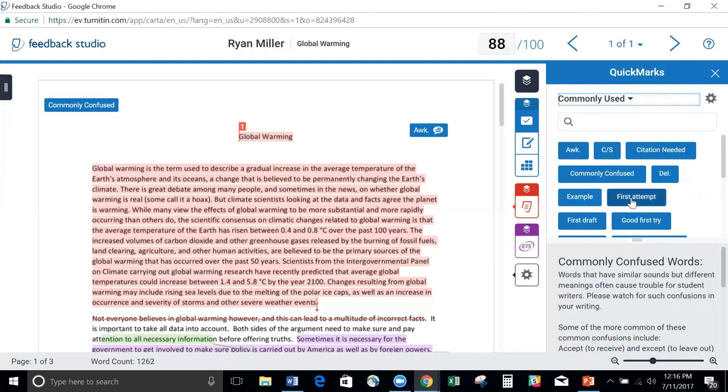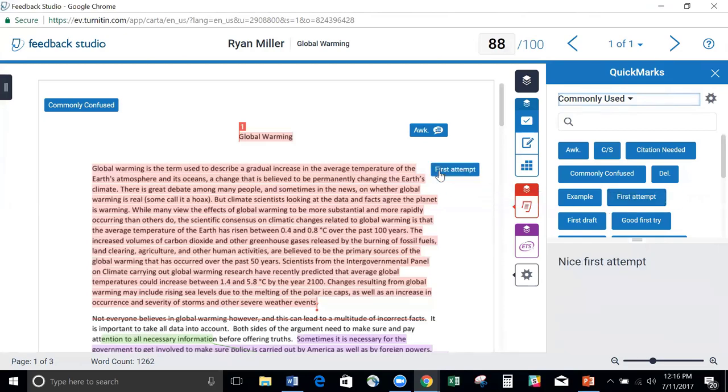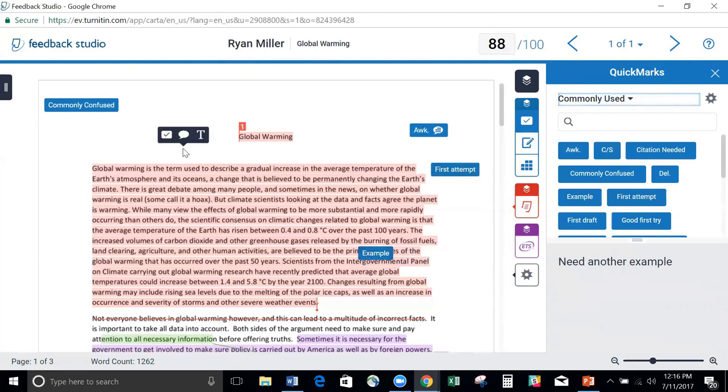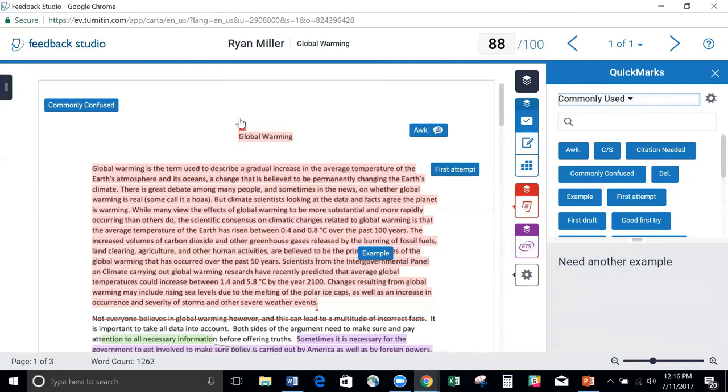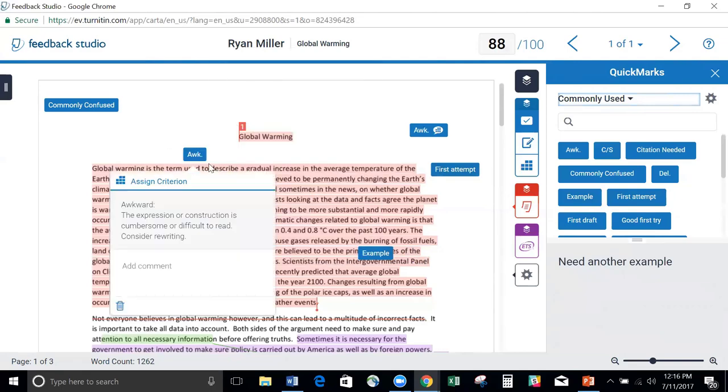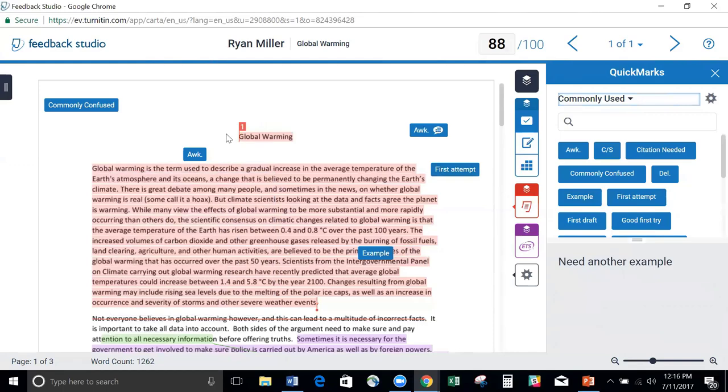So you saw how easy it is to add your own QuickMarks by just dragging and dropping anywhere you want. You also have the ability to just click into the page and you can add a QuickMark this way. It will add that QuickMark just where I clicked into that paper. I can also click in and add a comment.